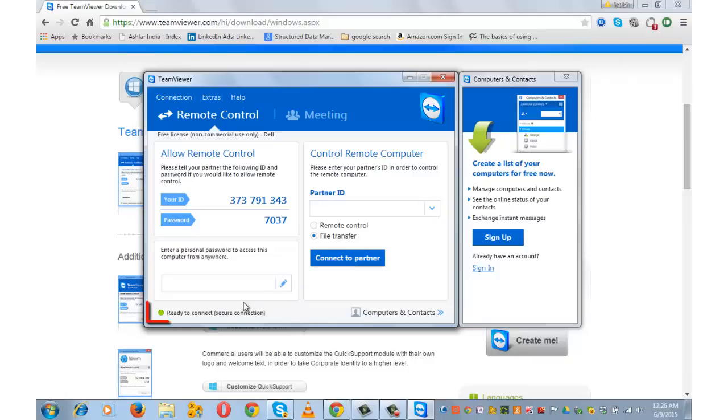On the bottom left hand side you will see lights. Green means ready to connect, yellow means it's authenticating, and red would mean that your network was interrupted and you need to try again.